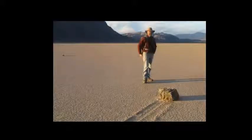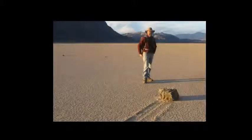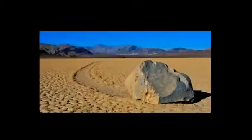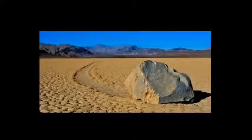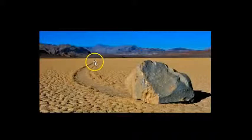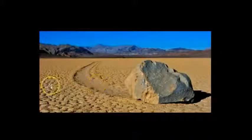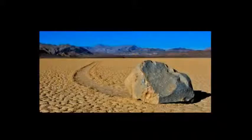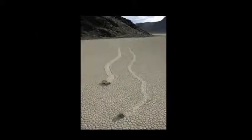And the wind doesn't account for it because these rocks are very large. And the trail that the rocks leave behind is one where the rocks seem to be pushed along. And there has been no answer as to how this was being done.